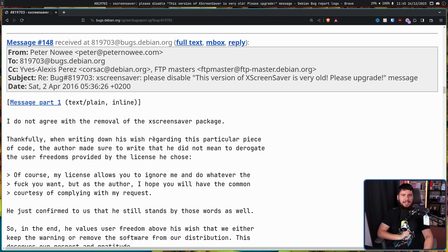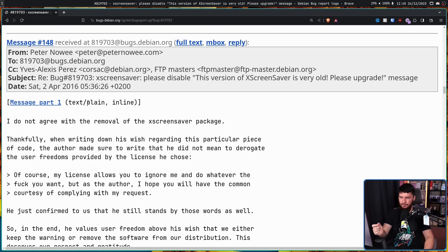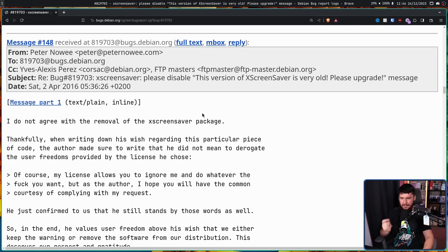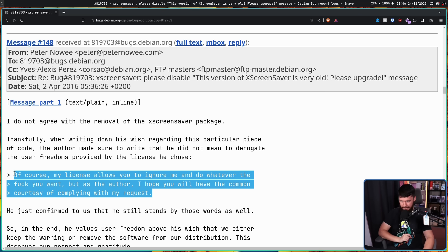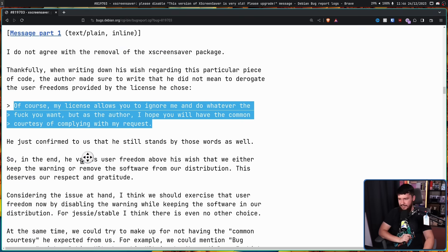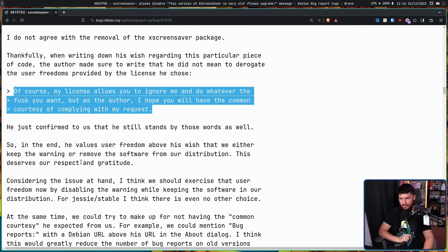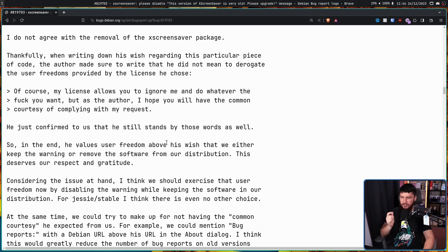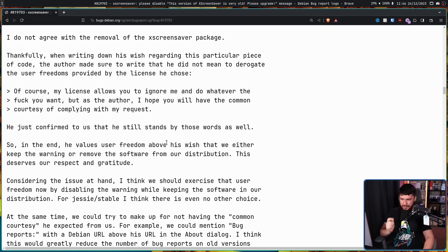So this user by the name of Peter Noe replied: I do not agree with the removal of the XScreensaver package. Thankfully, when writing down his wish regarding this particular piece of code, the author made sure to write that he did not mean to derogate the user freedom provided by the license he chose. That part right at the bottom. He just confirmed to us that he still stands by those words as well. So in the end, he values user freedom above his wish that we either keep the warning or remove the software from our distribution. This deserves our respect and gratitude.